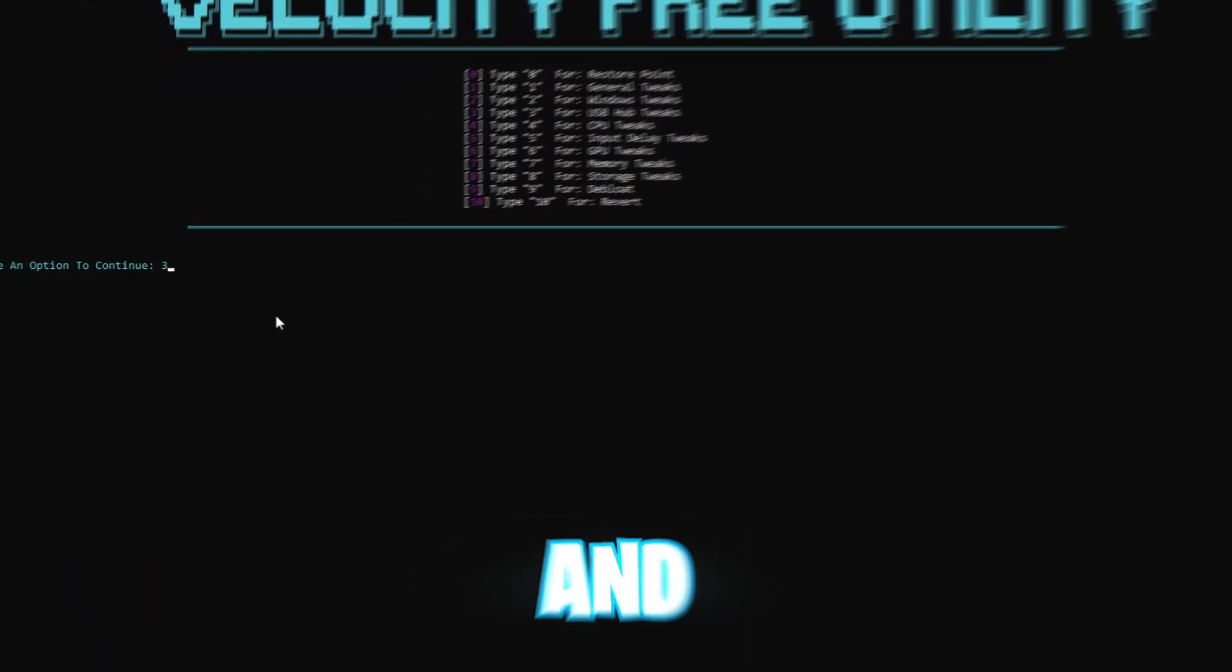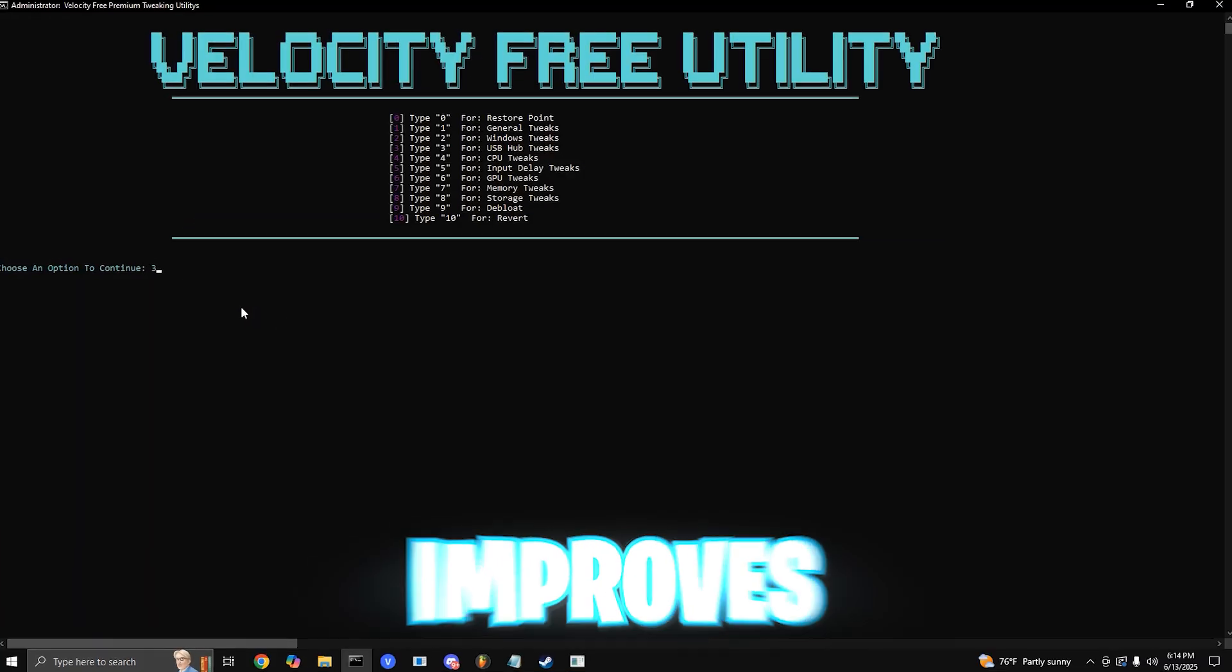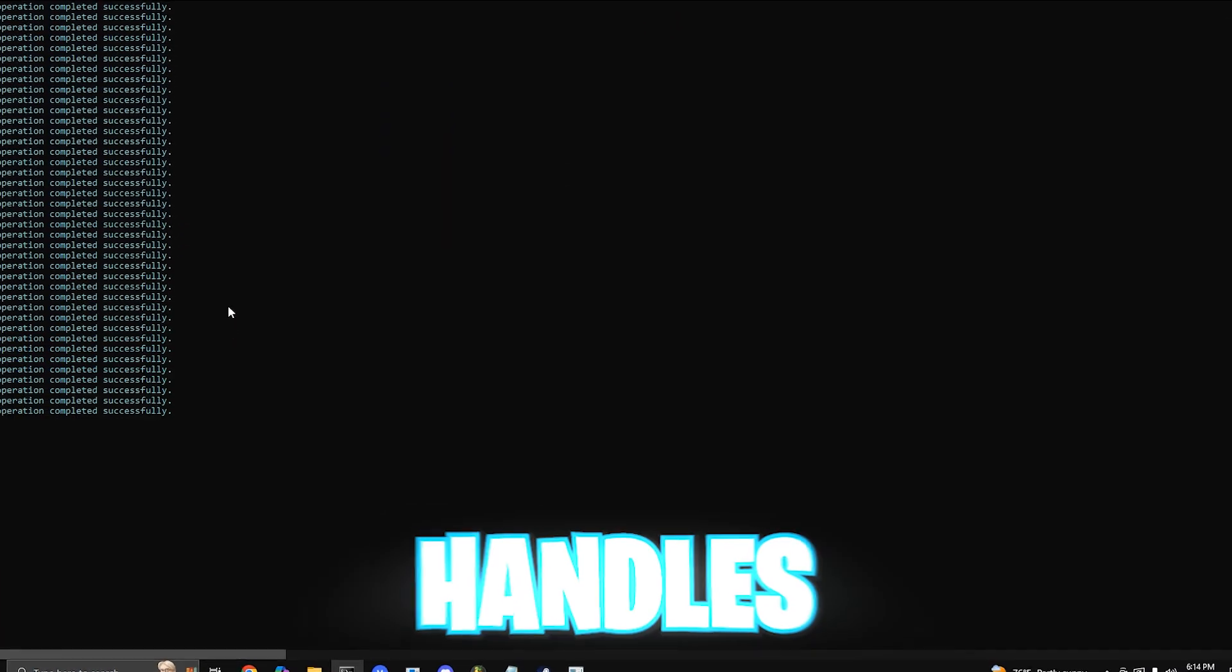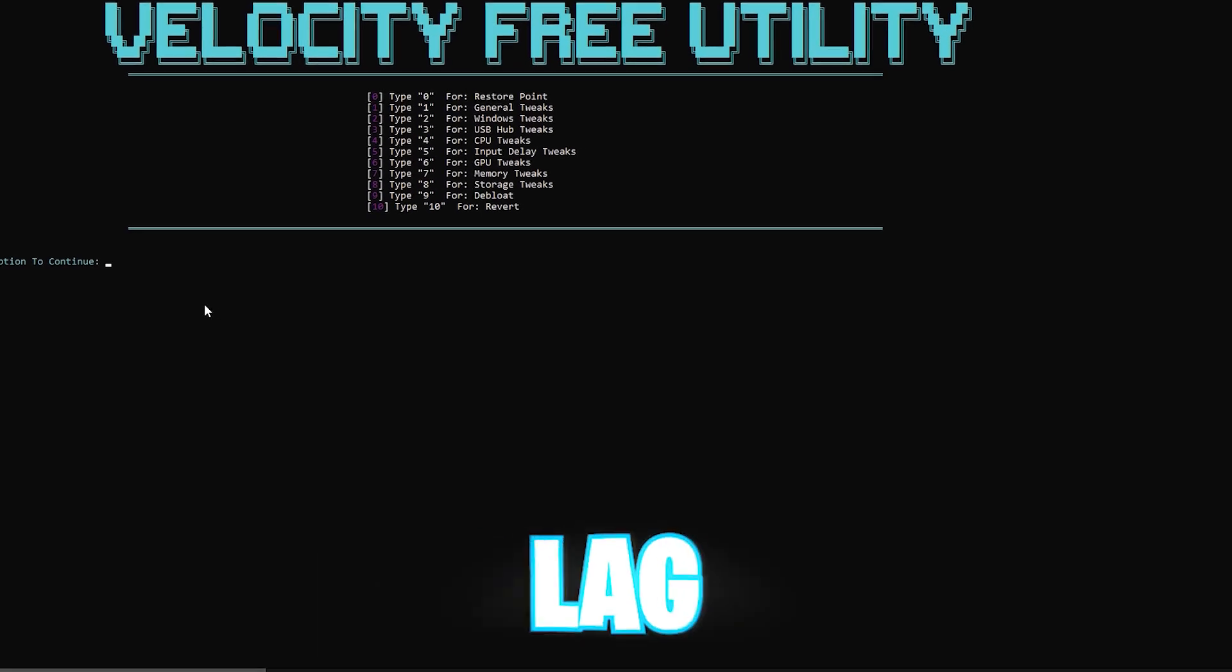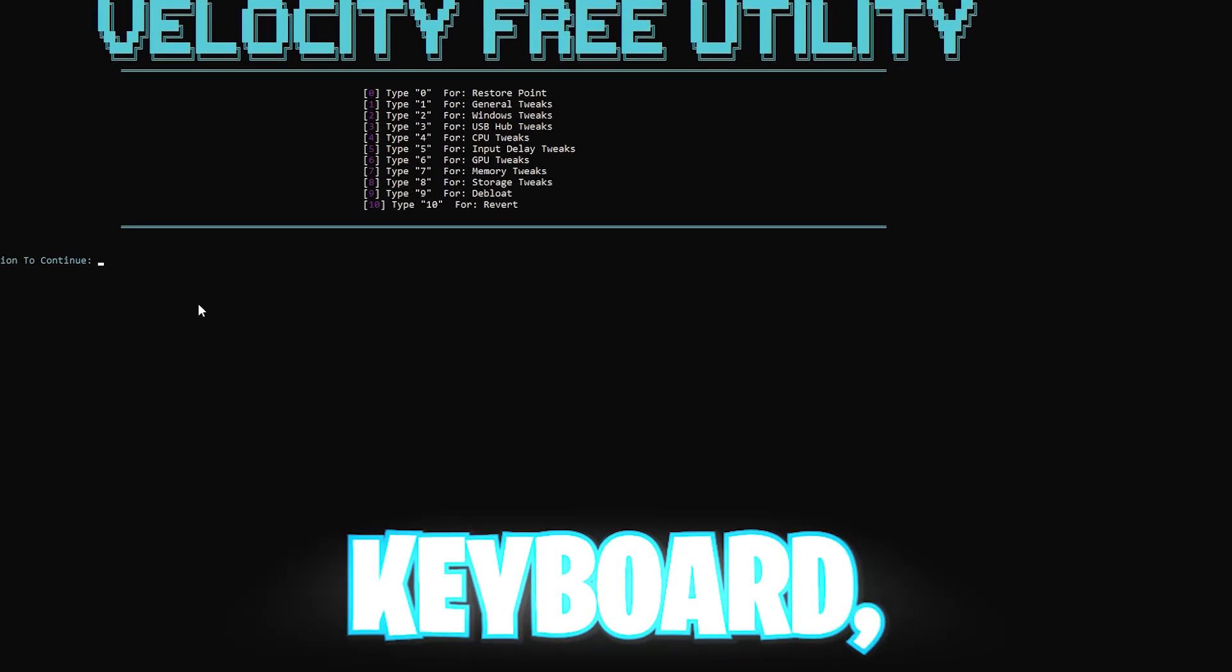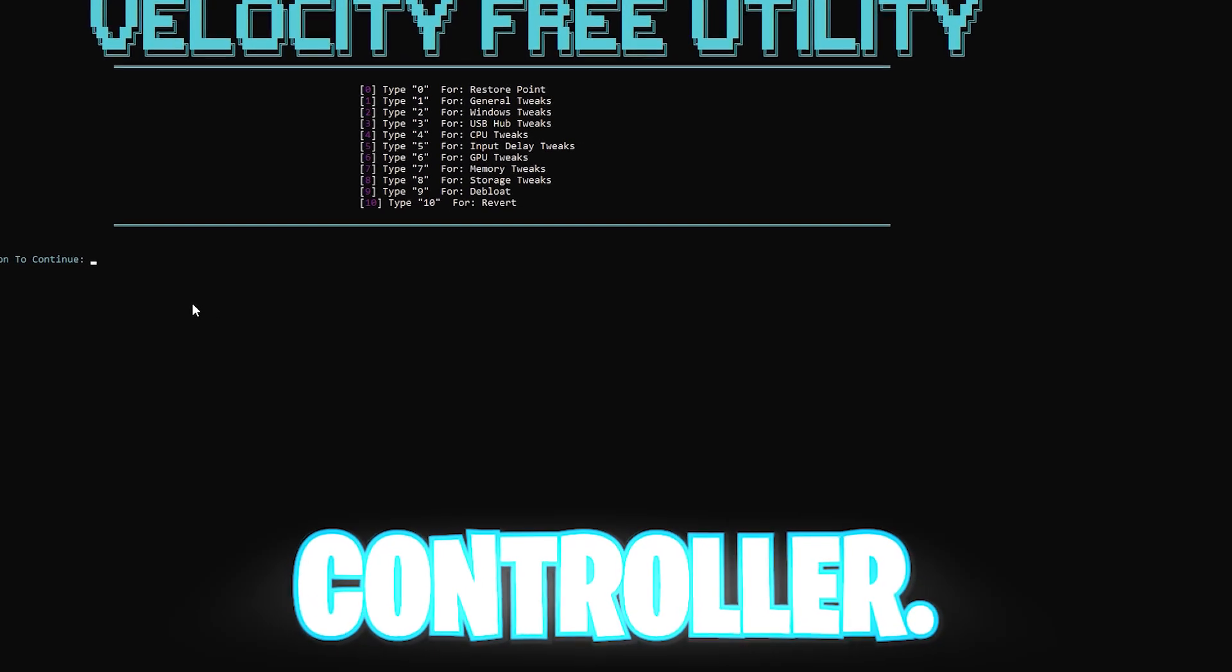Next, you want to press 3 and enter. This improves how your PC handles USB devices, reducing the input lag from your mouse, keyboard, and controller.